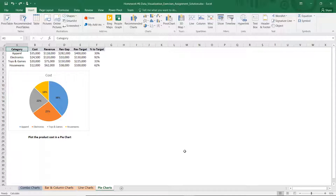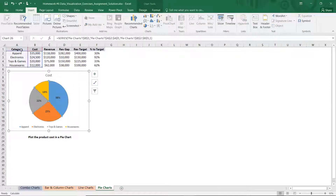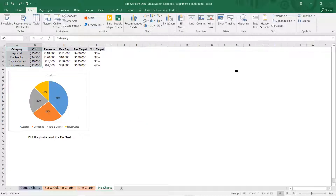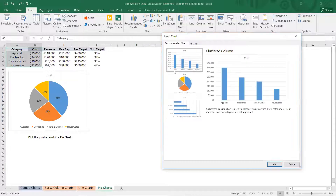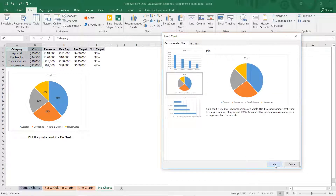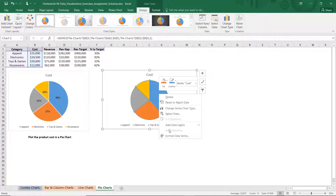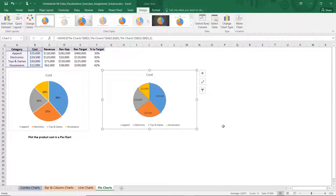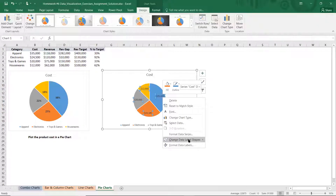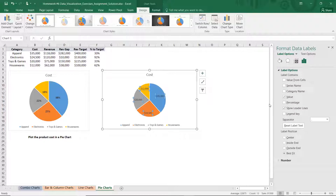We are creating a pie chart of the cost of these different categories of sales. Highlight the two columns — category and cost — click on recommended charts. There's your cost pie chart. Inside the chart, right-click and add data labels. The data labels default to dollars; I want to change them to percent. Format your data labels and change the data label to percentage, not value.